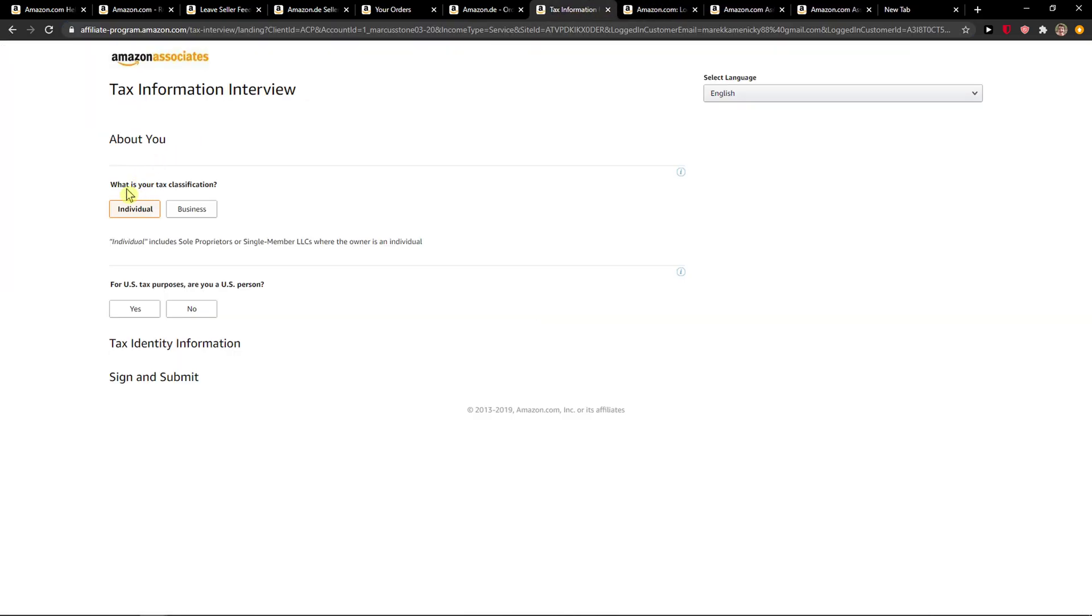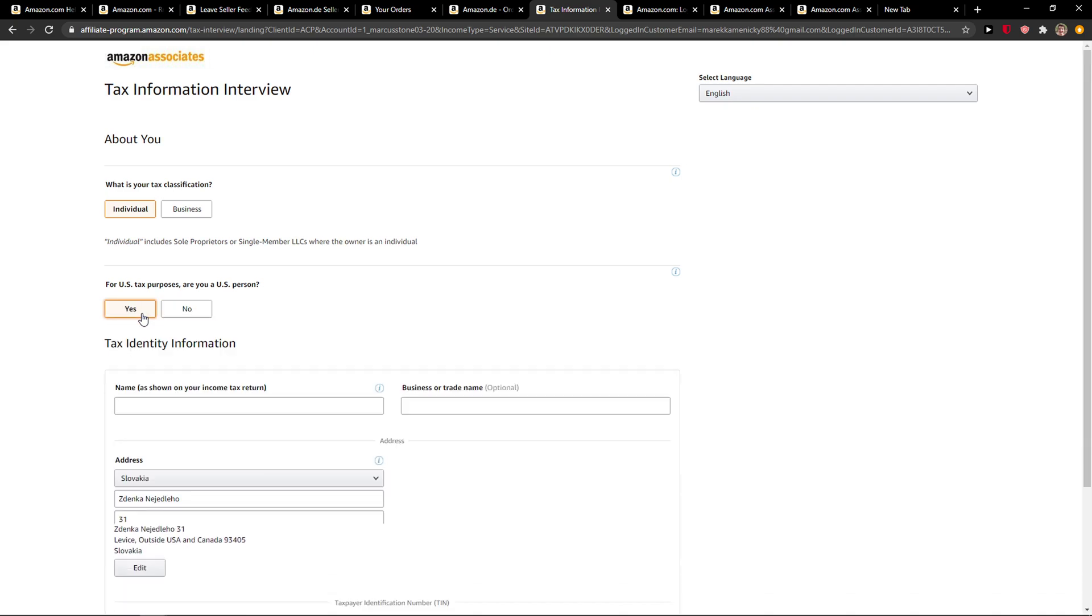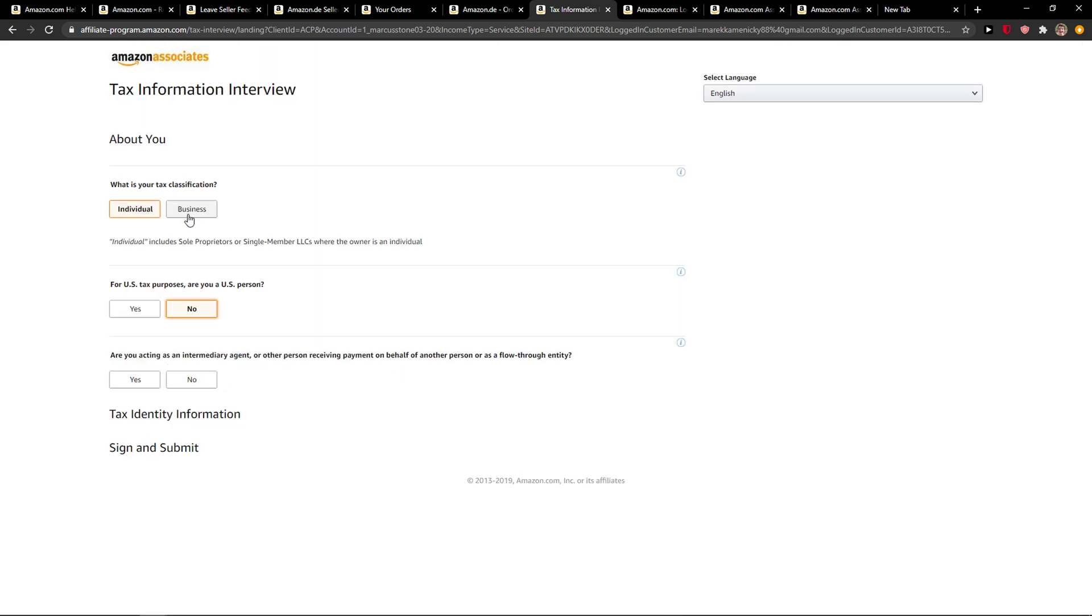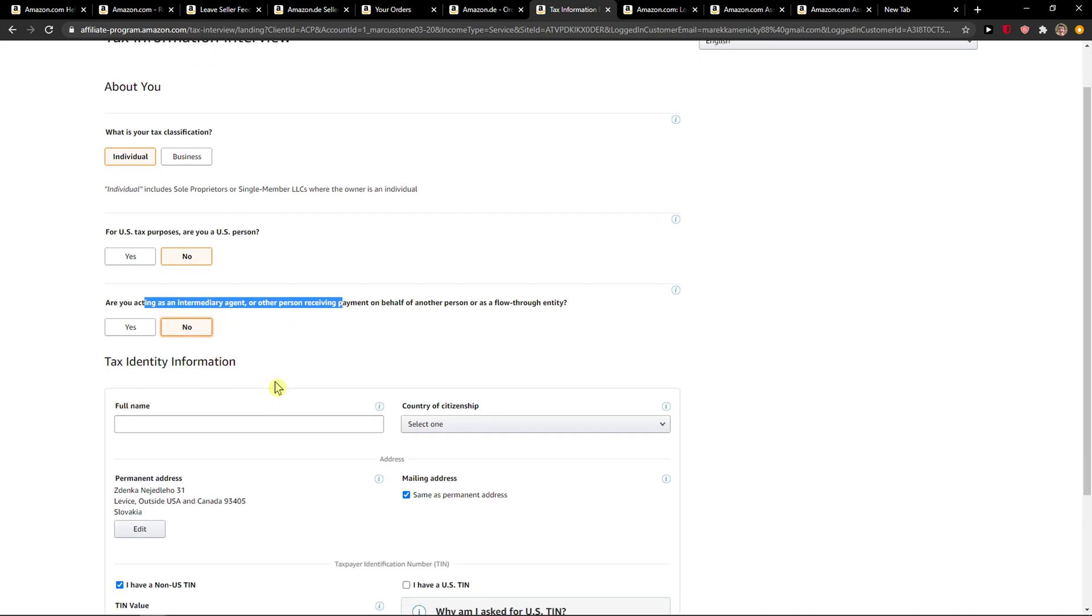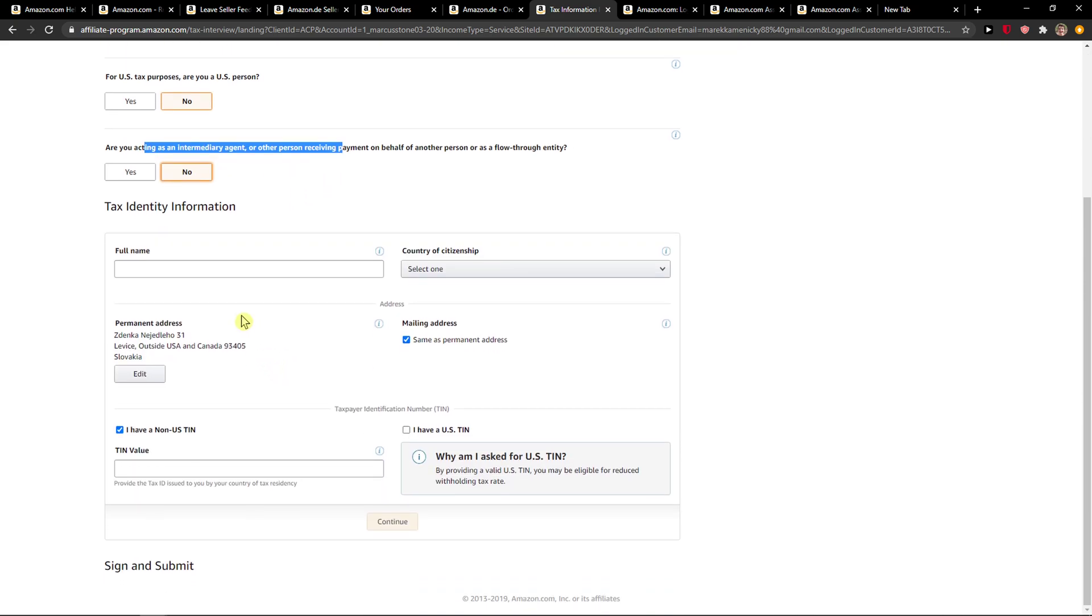And here you have options - what is your tax classification: individual or business. Then you have, for US tax purposes, are you a US person? For me it's no, but if it's yes you just add it here. For me it's no. I act as an internet agent, no tax, and I just fill everything here: full name.